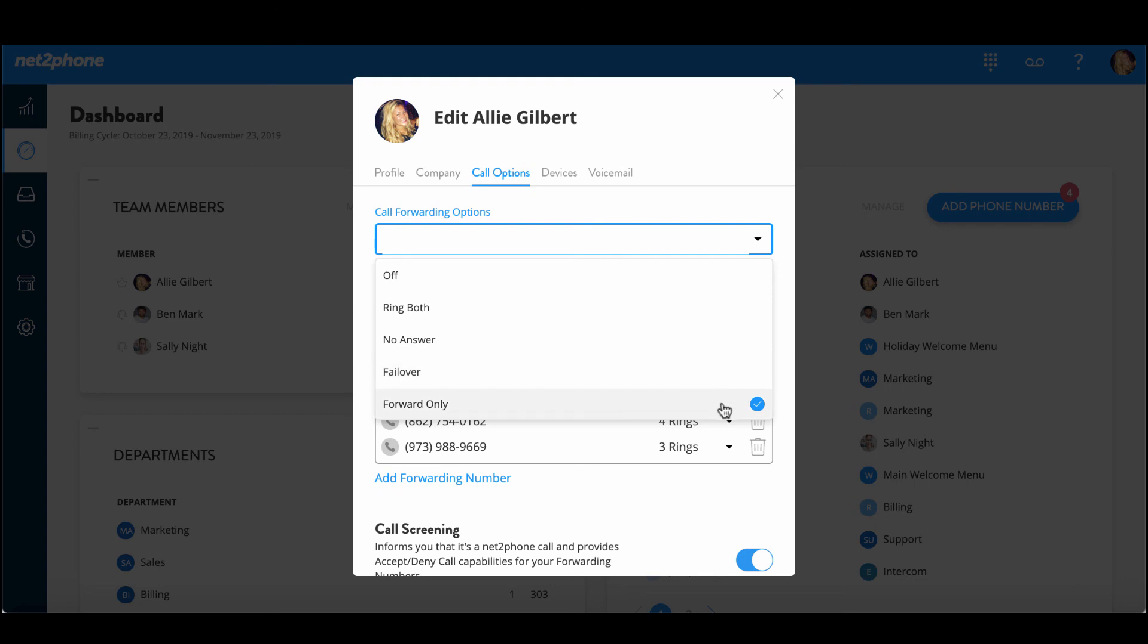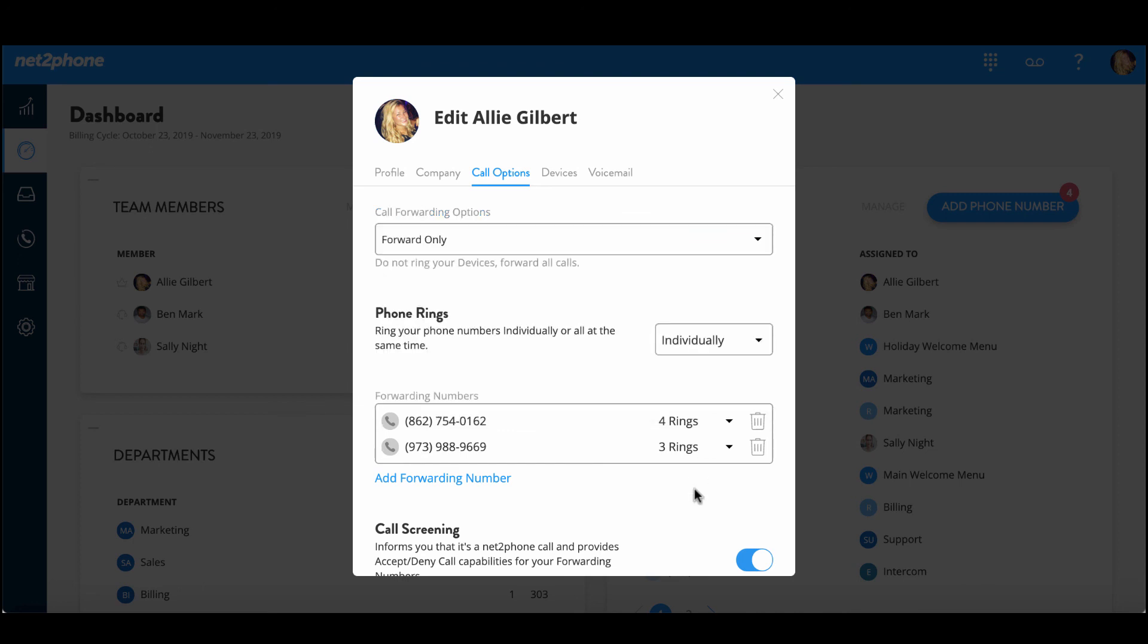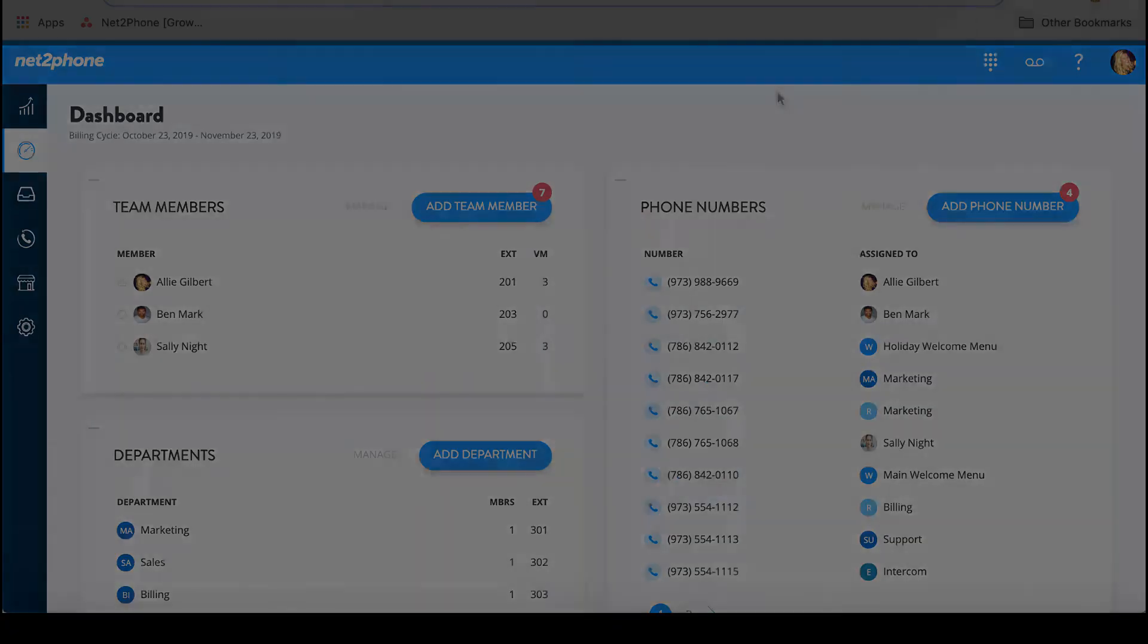But we're going to go ahead and leave it on forward only as I currently want my calls to be forwarded. We're confident that this feature will make your lives that much easier. Thanks so much for watching!